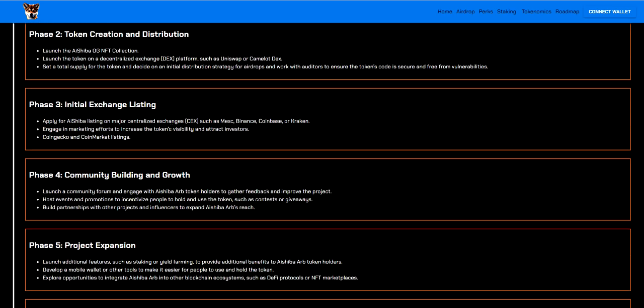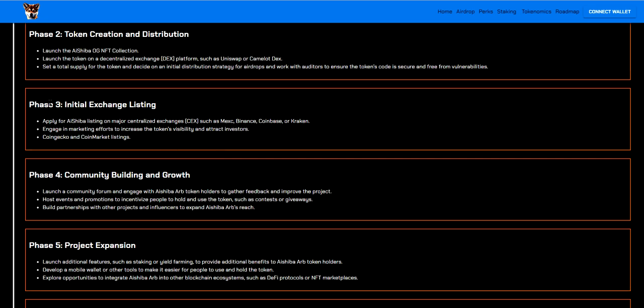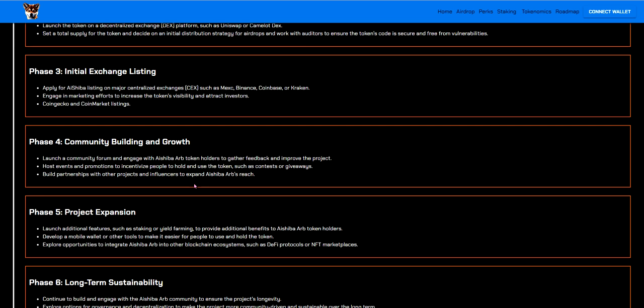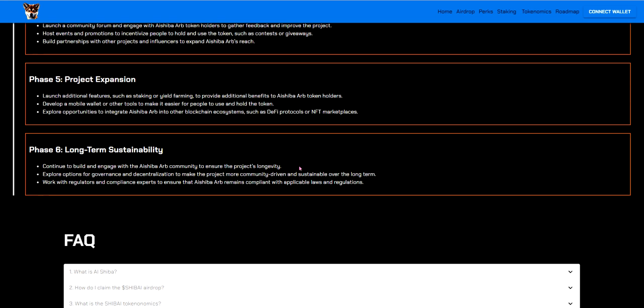And here's their roadmap. I'm pretty sure they are on phase 3 at the minute because they've got CoinGecko and CoinMarketCap listings or they at least passed phase 3 at the minute. I'm pretty sure they listed on the MEXC not too long ago so I'm pretty sure they've just gone out of phase 3 and they're going into phase 4. So things to look at and things to come. Launch community forum and engage with AI Shiba ARB token holders to gather feedback and improve the project. Host events and promotions to incentivise people to hold and use the tokens such as contests or giveaways. Build partnerships with other projects and influencers to expand AI Shiba's ARB's reach.